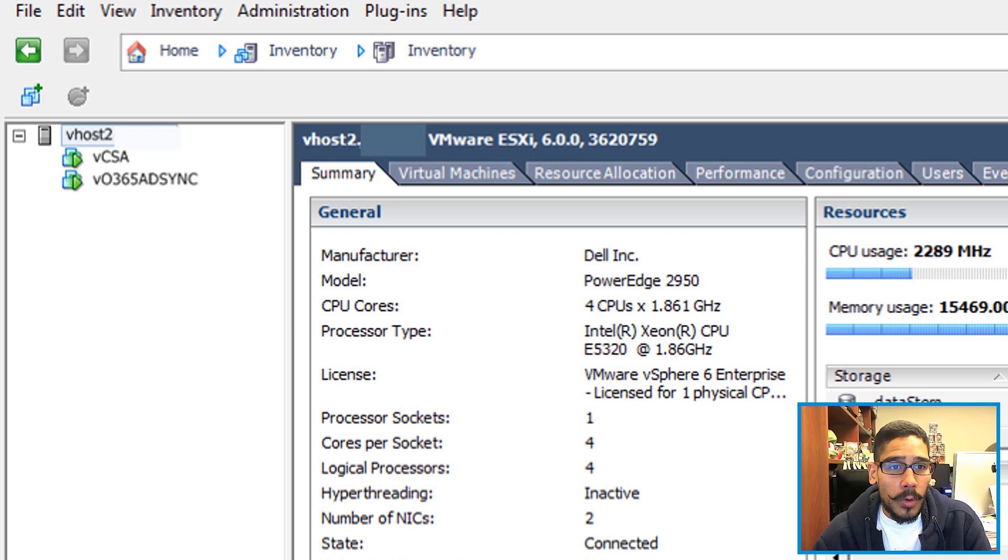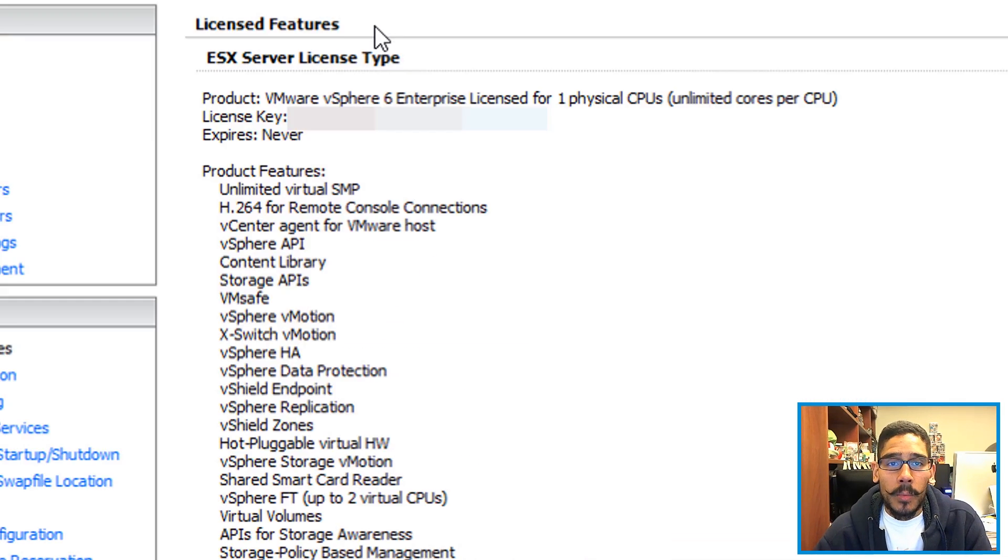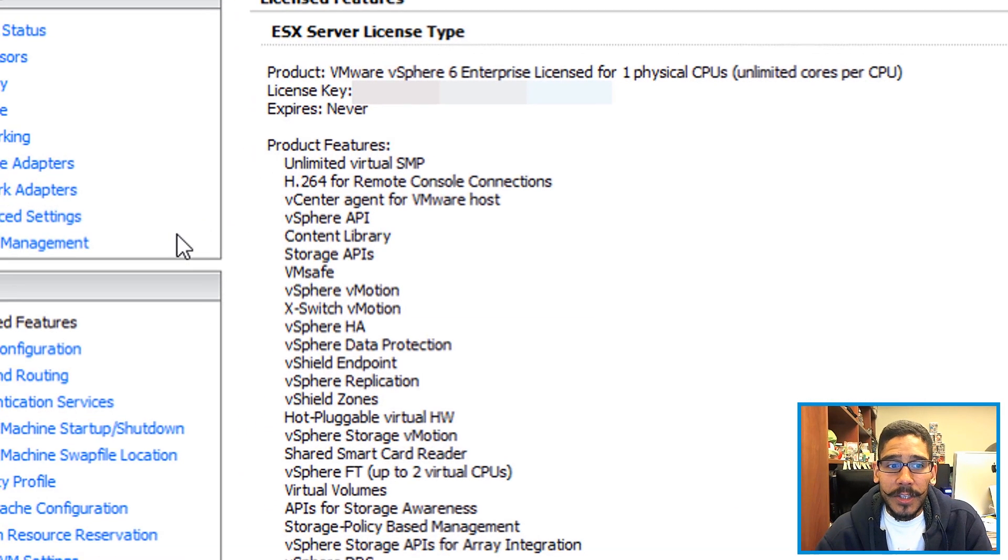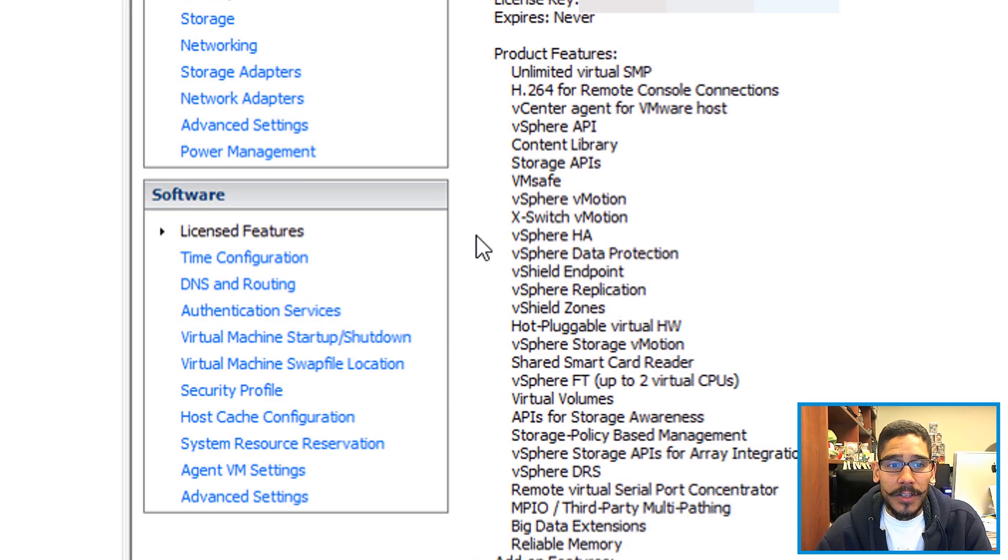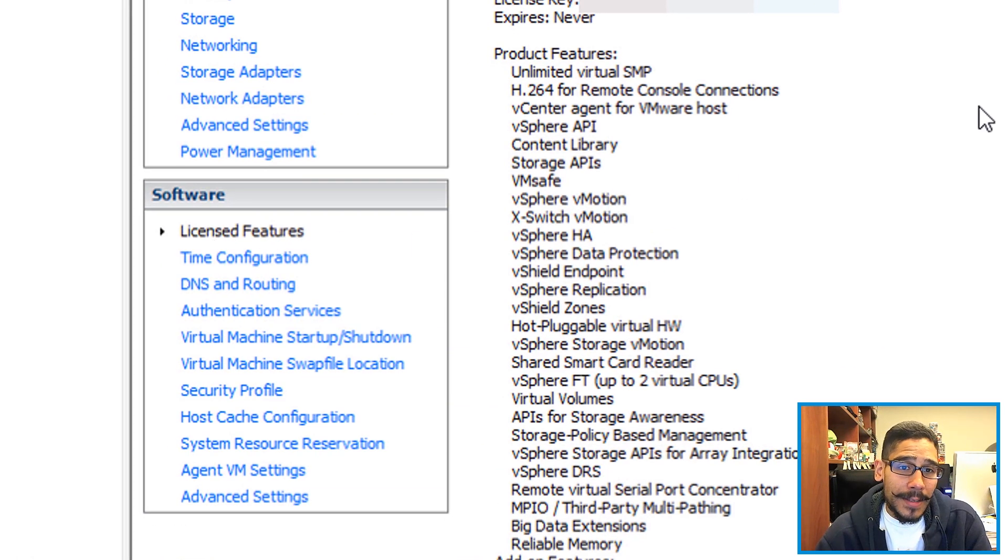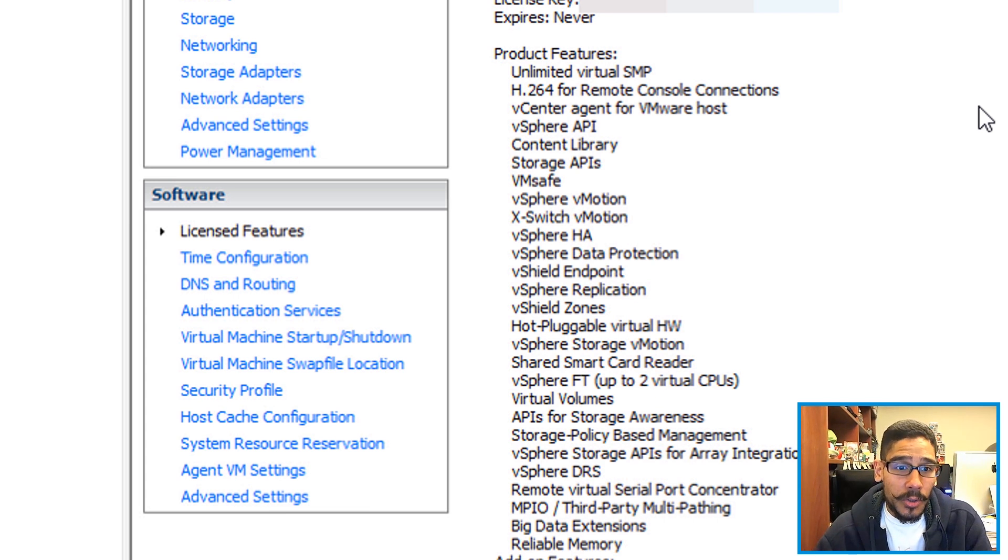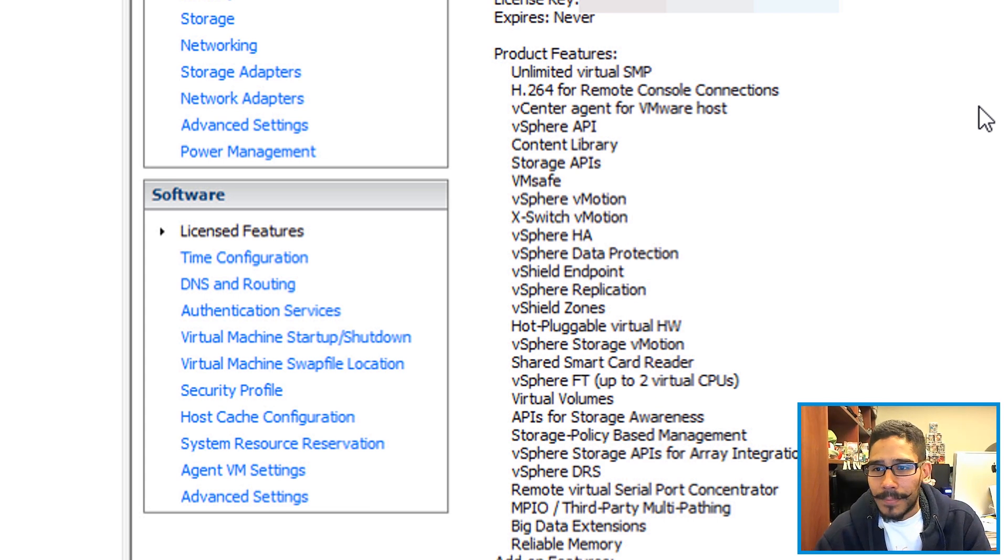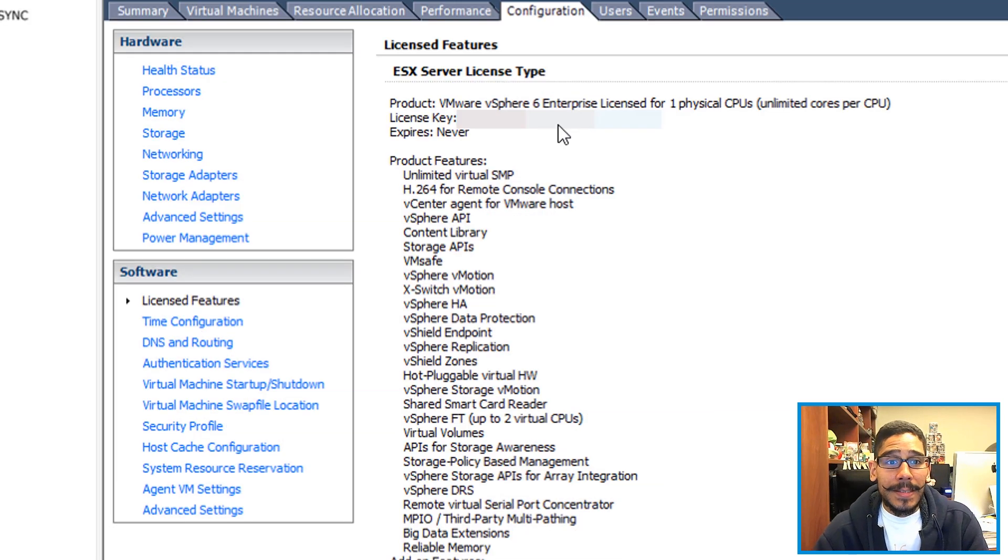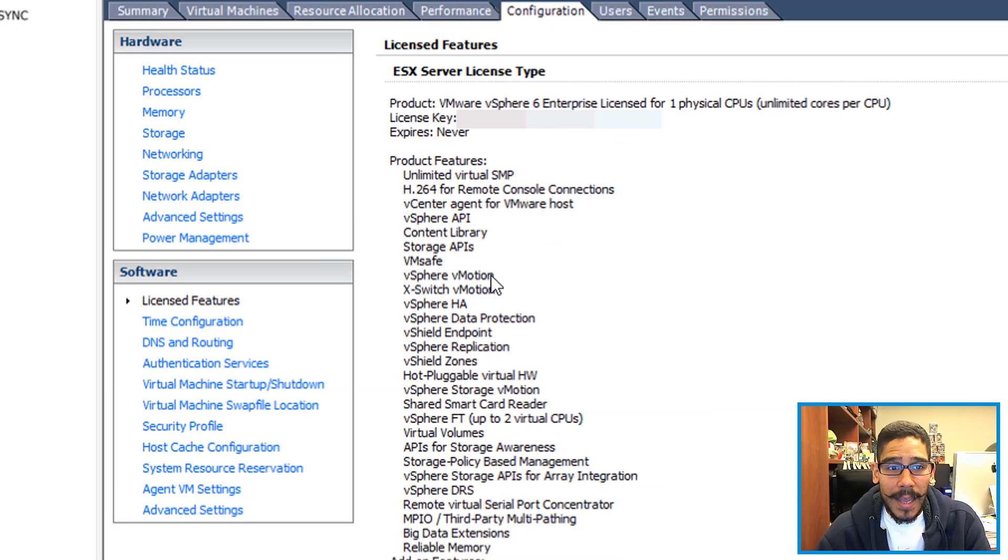First thing that you need to do is click on Configuration. Once inside Configuration, go inside Software License Features and just make sure that this server that you're going to enable vMotion on is licensed to do vSphere vMotion. As you can see, this is an Enterprise license, and it's able to do vSphere vMotion.